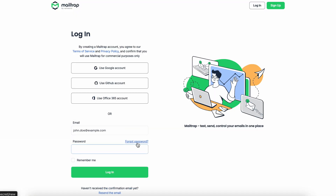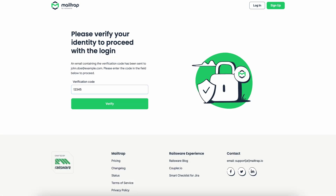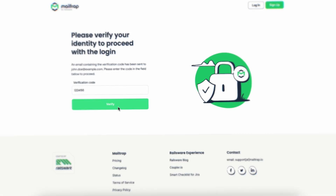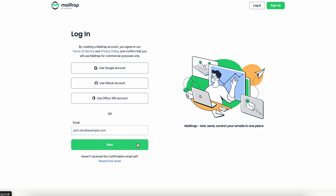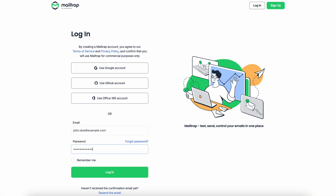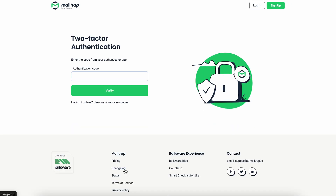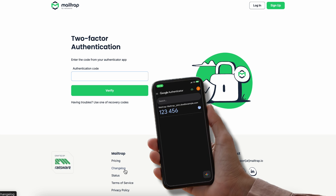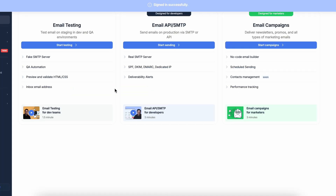We've also covered ourselves in all autumn layers of security, including ISO certification and two-factor authentication. Whenever you log in to Mailtrap on a new device, you'll have to provide a six-digit authentication code from your email. Or you can opt for even higher security by setting up your chosen authenticator app — be it Google Authenticator, Microsoft Authenticator, or any of the like. This way, your Mailtrap account is safe.